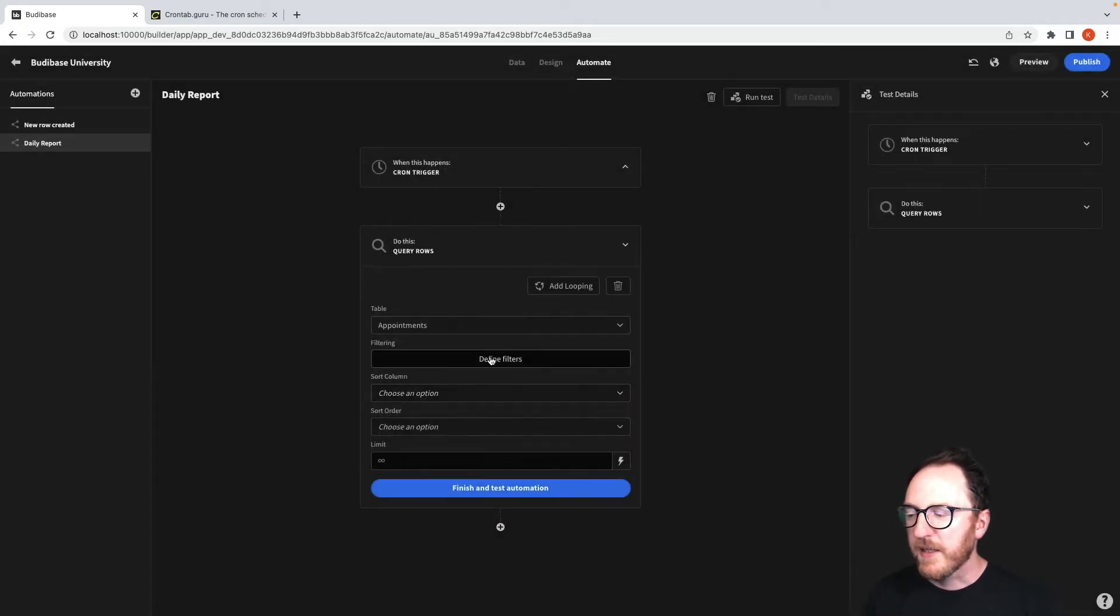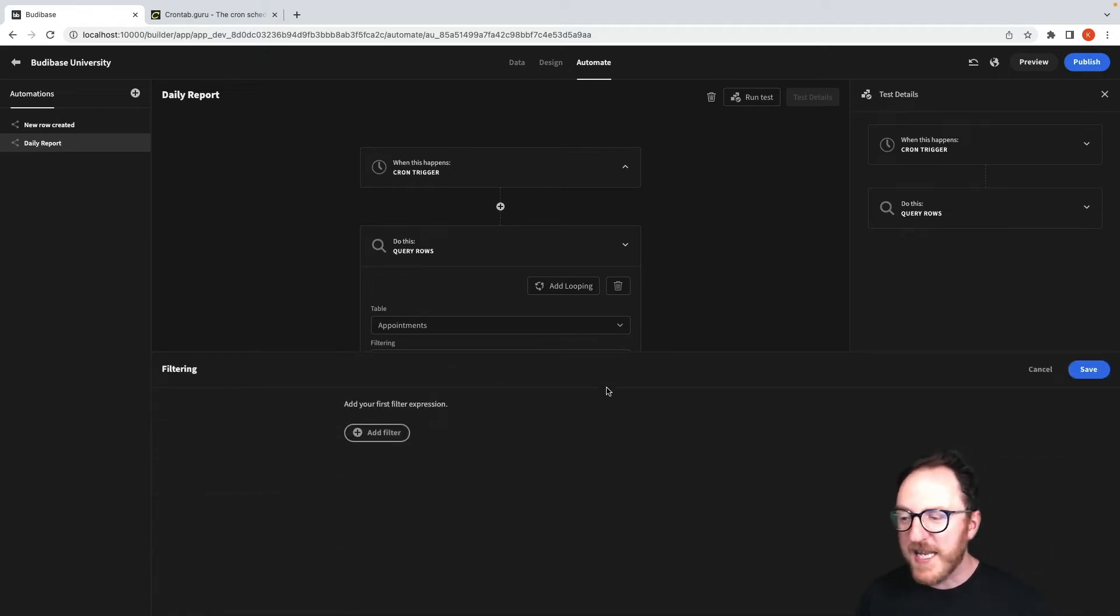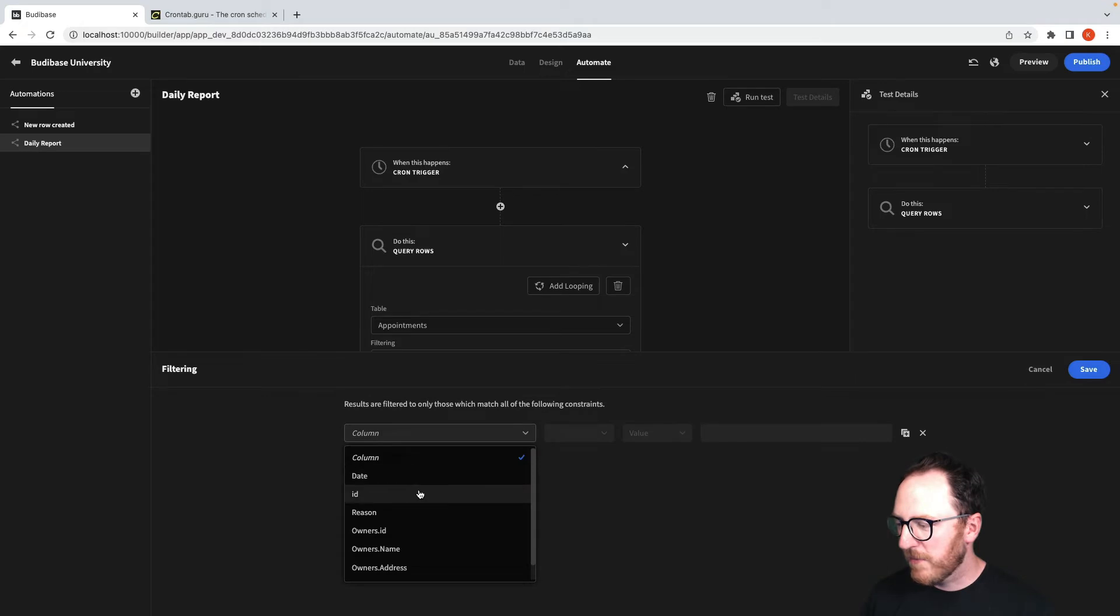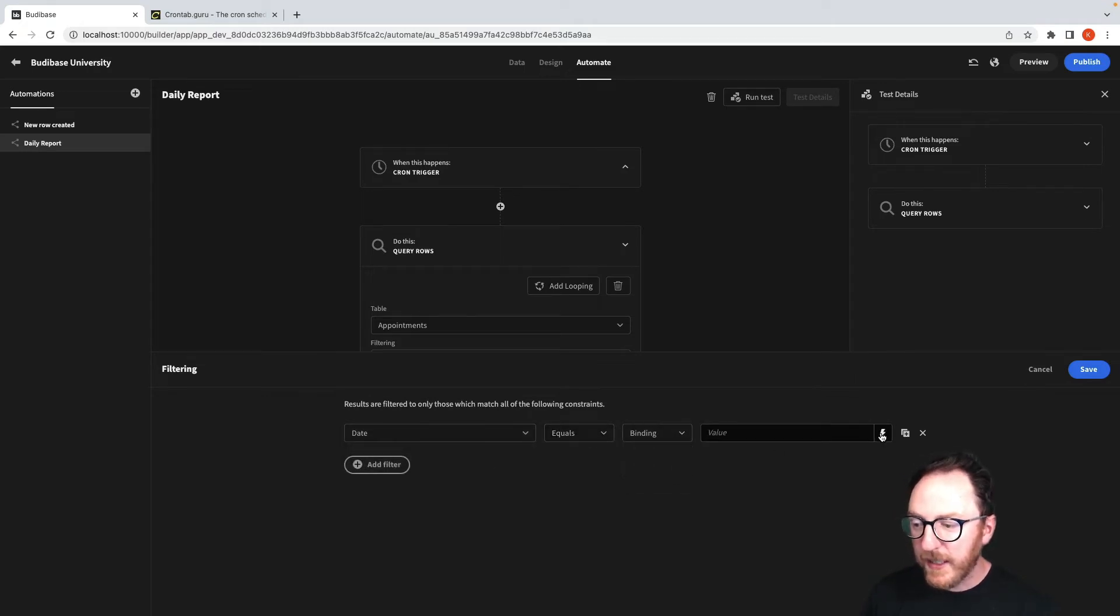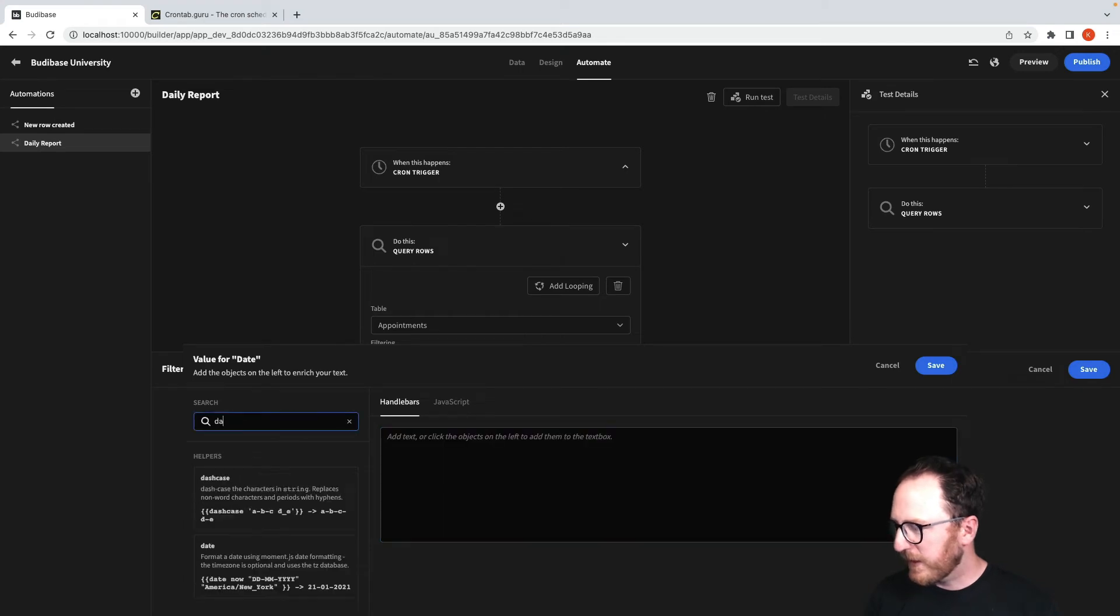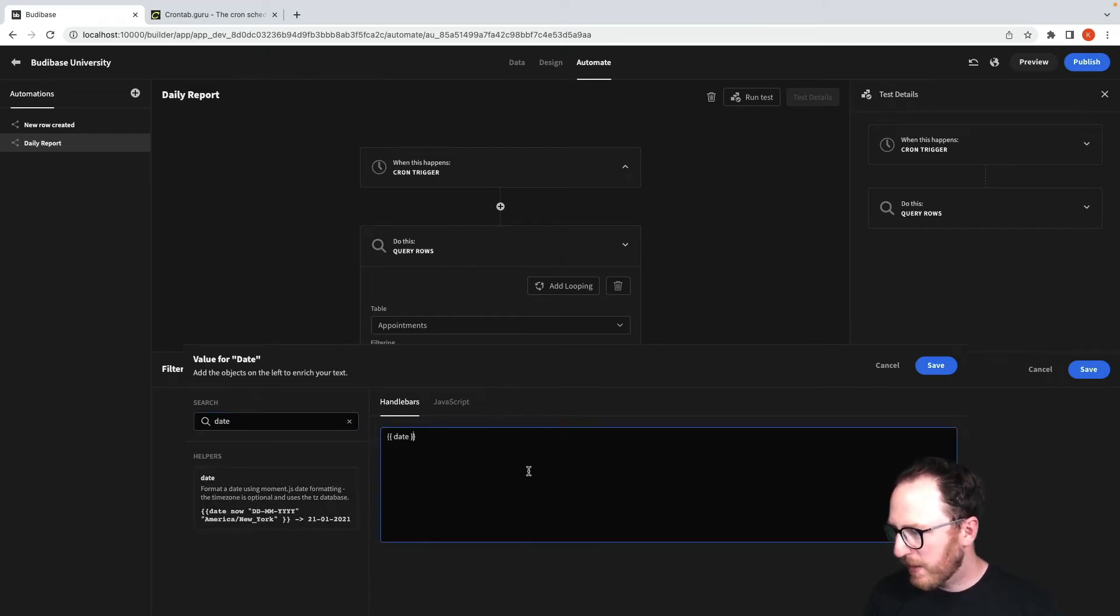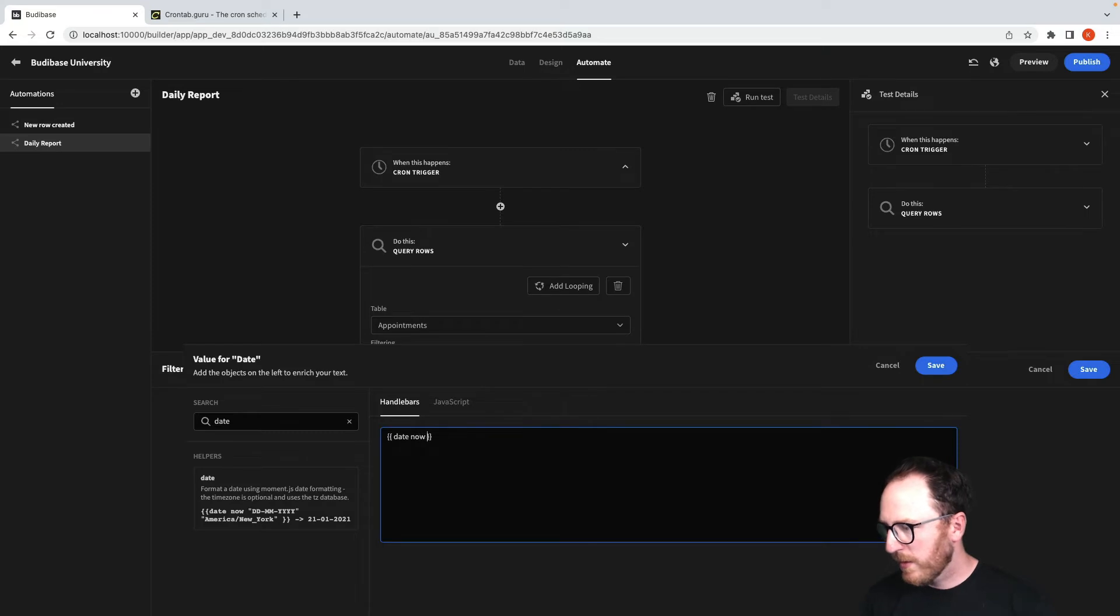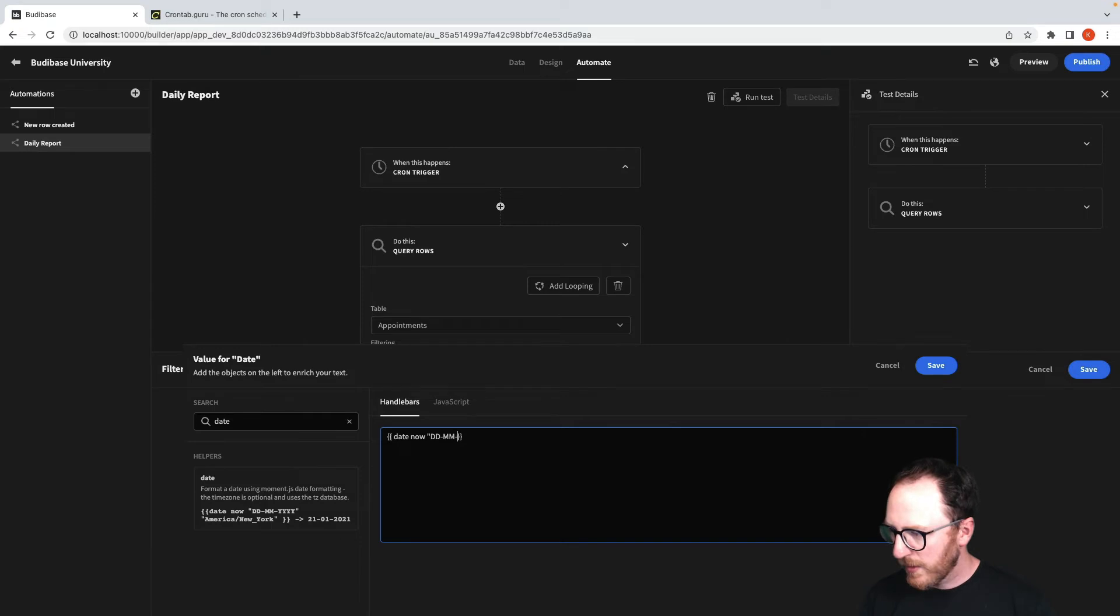I can define some filters to define whether I only want appointments from today. So add a column where the date equals a binding, which is today. Under here, date.now. And then we can do that in date, date, month, month, year, year, year.